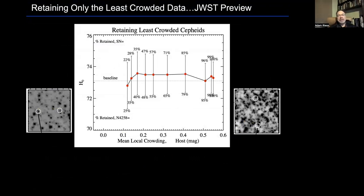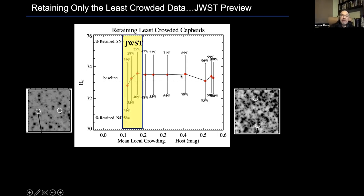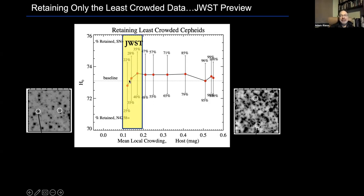What will JWST do for this problem? It's a new telescope with greater resolution. One nice thing about higher resolution is it makes it easier to see individual objects like Cepheid variables in dense regions. We can simulate what JWST will give us by taking existing data and progressively eliminating the most crowded objects — when we get down to the least crowded third of the data, that approximates JWST's resolution. When we do that, we see no pull on the Hubble constant — the value we get is very similar.